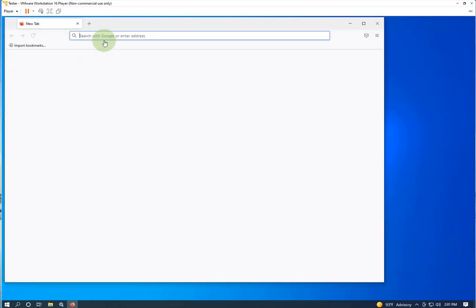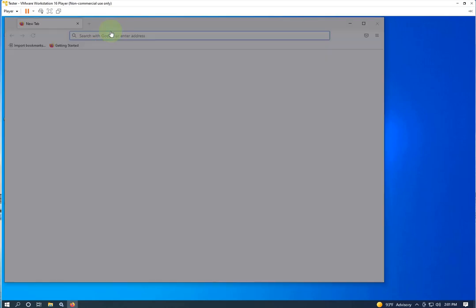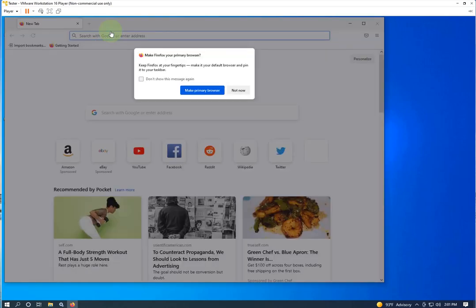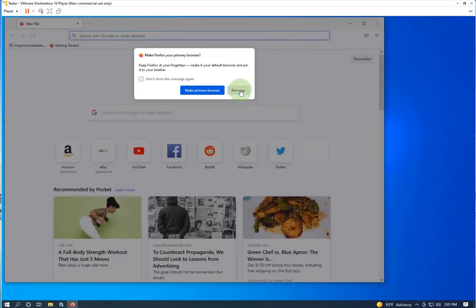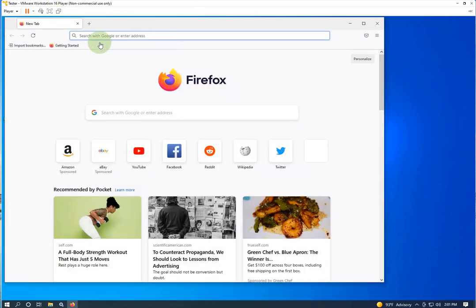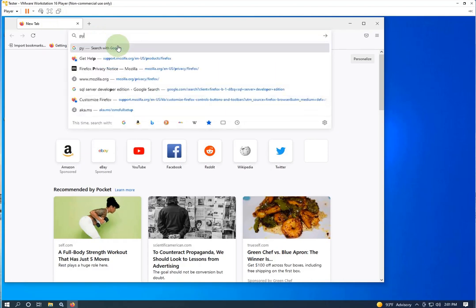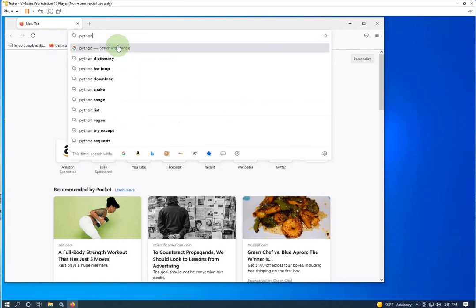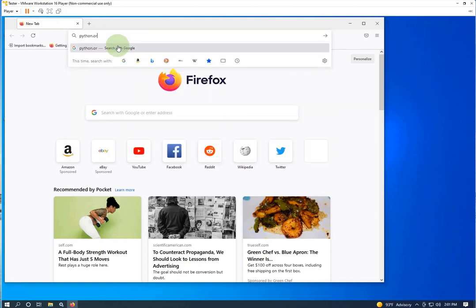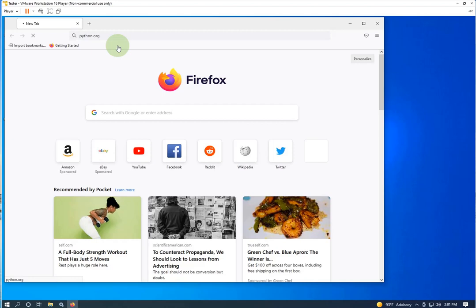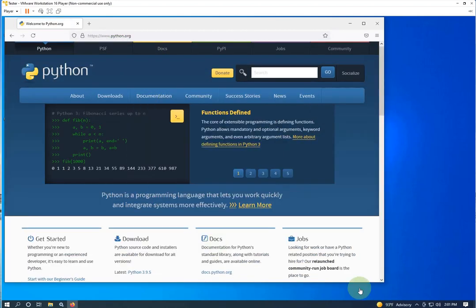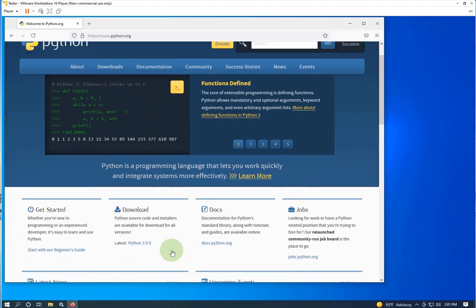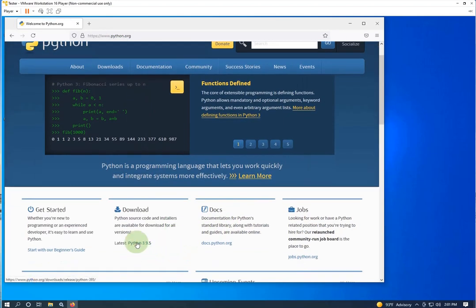I'm just going to go to python.org — not now, you'll ask me that forever and I'll be too lazy to go change that. Python.org, I think it's python.org. And we want to download the latest.